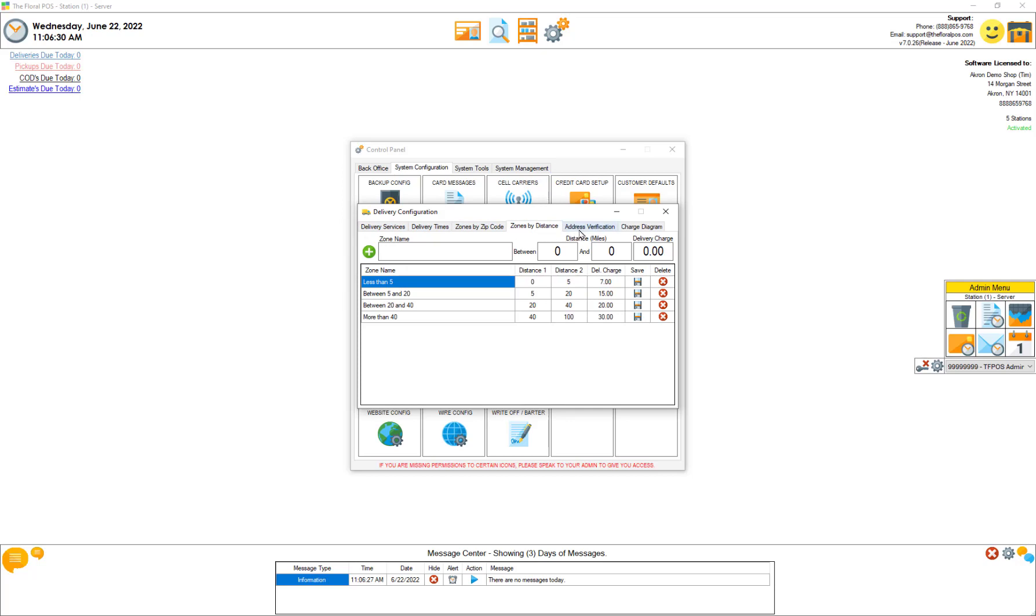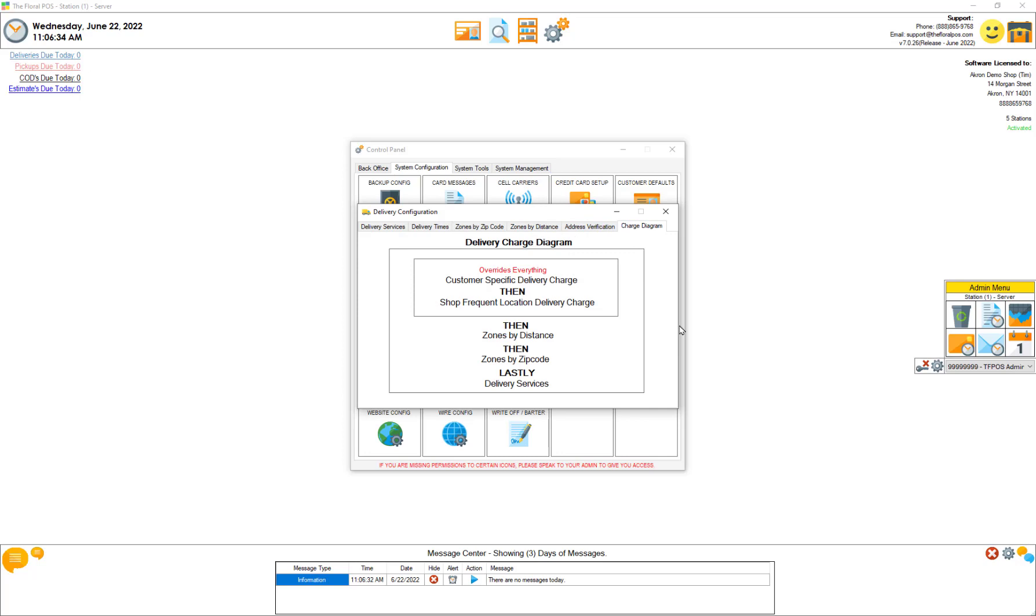I added a new tab over here called charge diagram and it kind of explains what we have going on.